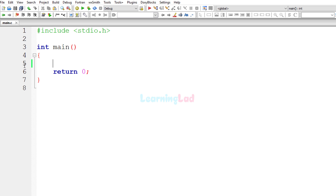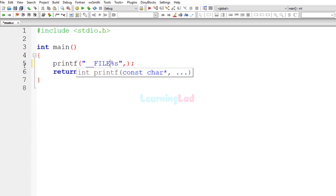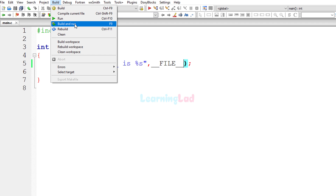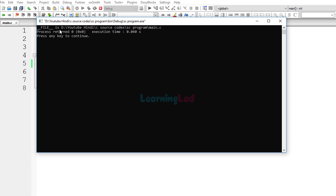To show the contents of the __FILE__ predefined macro, I'm going to use a printf function. Since it will be in the form of a string, I'll use the %s format specifier — something like: 'file is %s' and then the predefined macro __FILE__. After saving, building and running the program, you can see: 'file is D:\YouTubeHindi\CSourceCodes\SCProgram\main.c'. The file name is main.c, so now we have access to the file name along with the path.